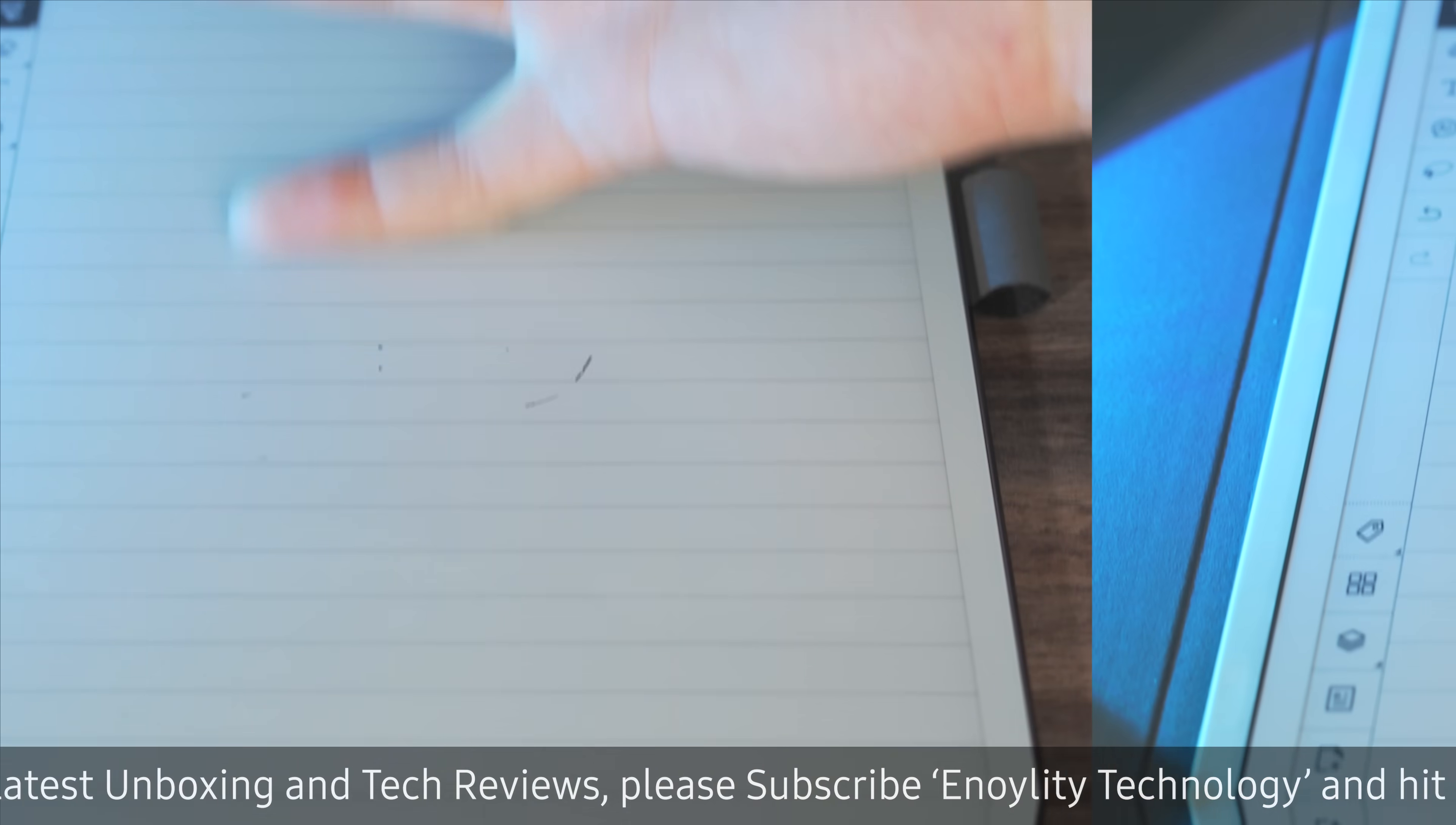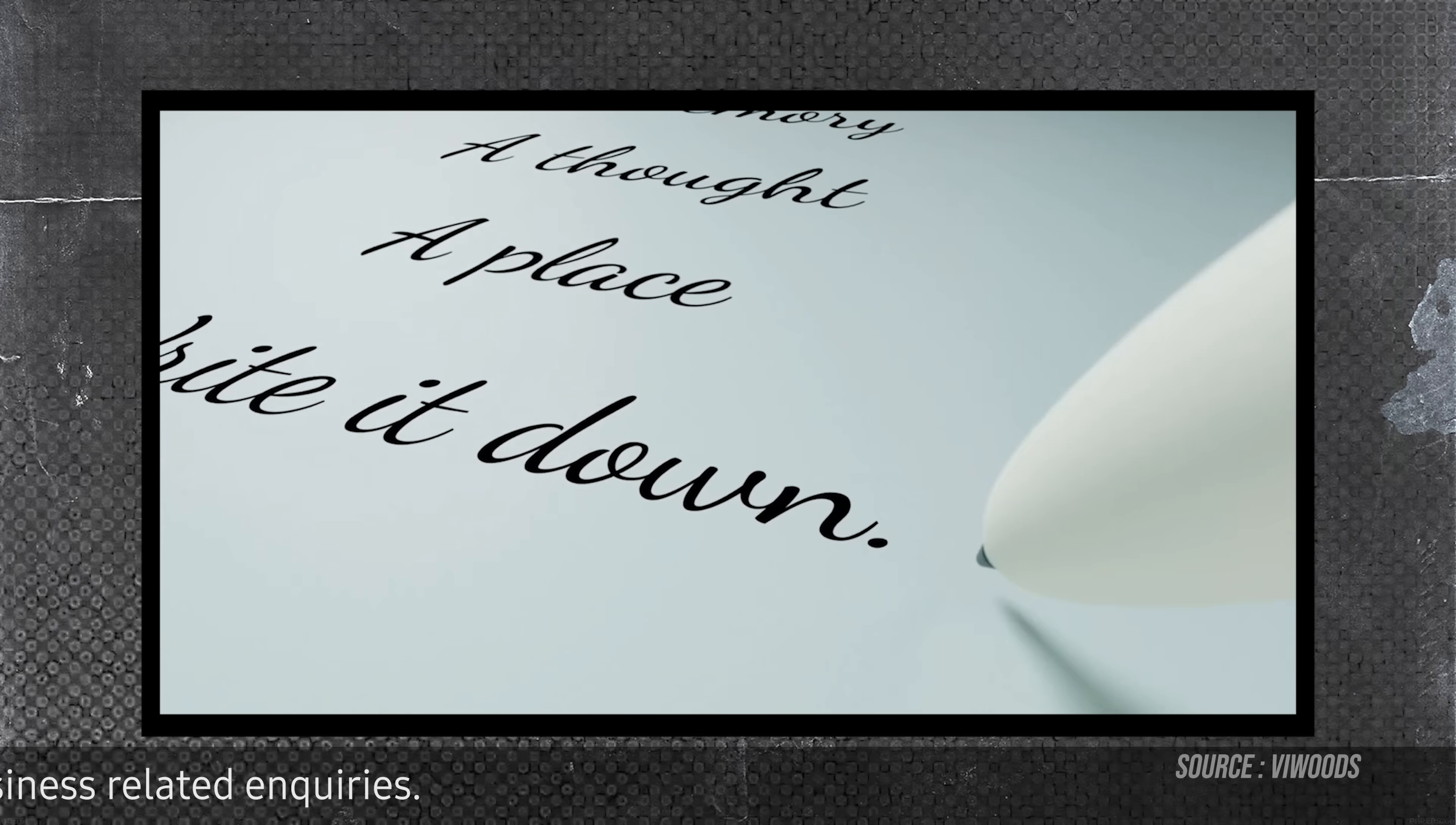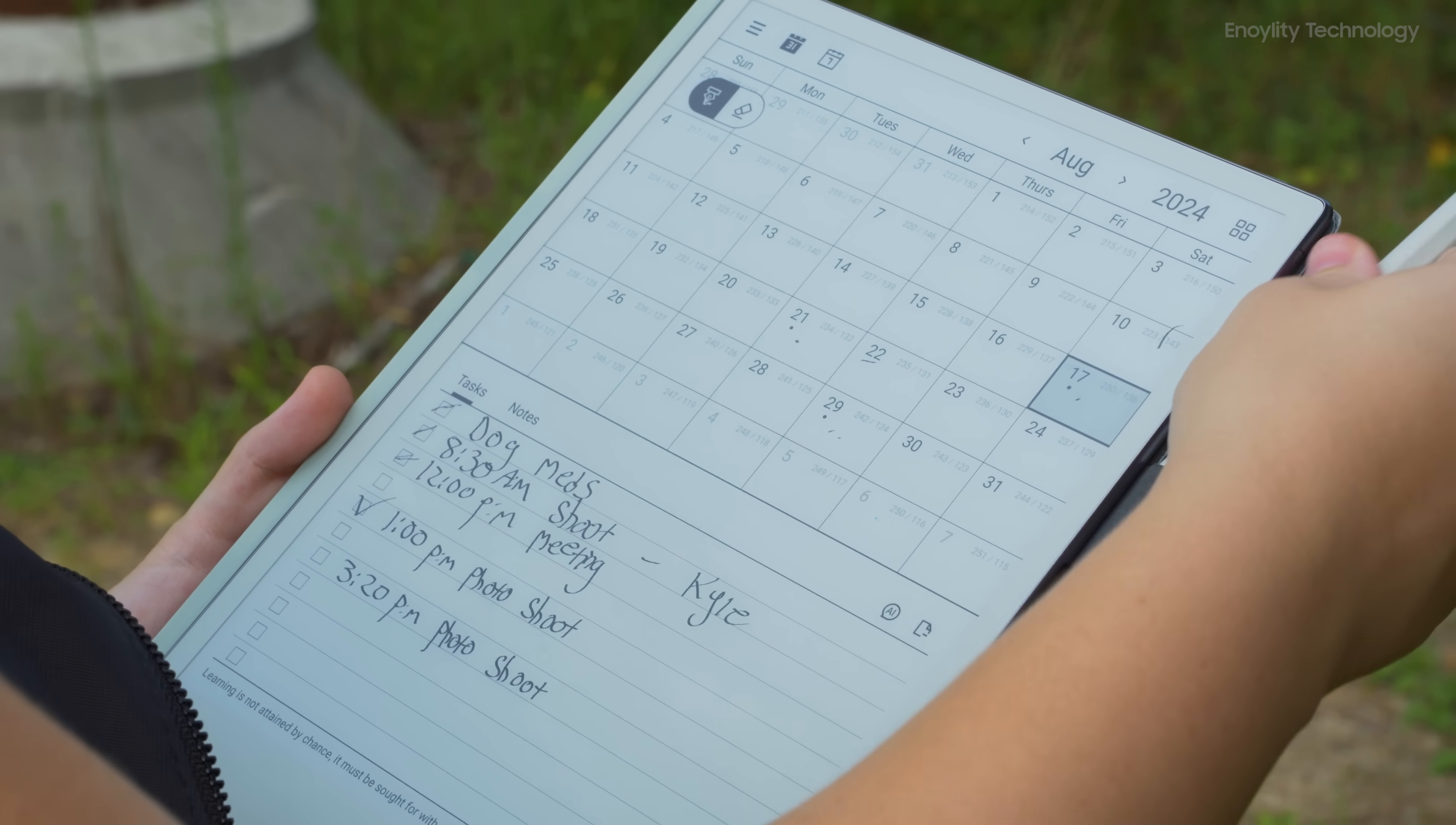The writing experience on the AI paper is impressive, especially with the fountain pen tool, which provides a nice, realistic feel. VWoods has also included tilt functionality for the pencil tool, which adds to the versatility of the device. The faster response time of the Carter 1300 screen technology is a noticeable improvement over older models, making it smoother and more responsive when taking notes or drawing.